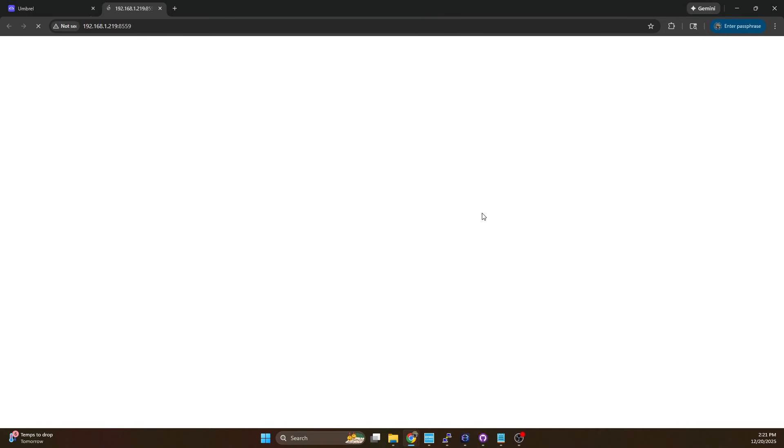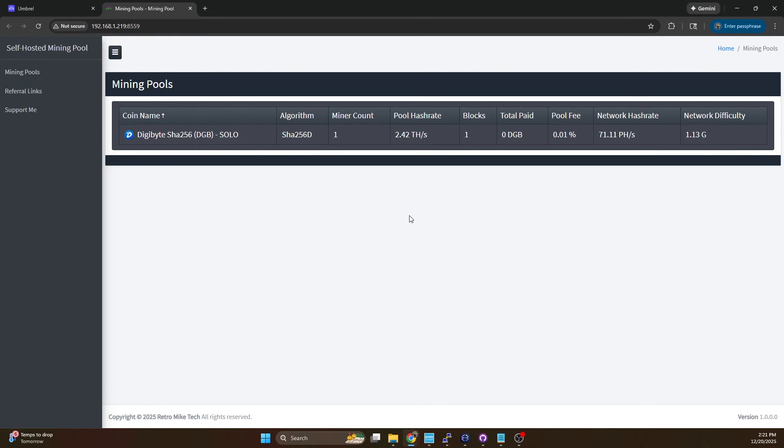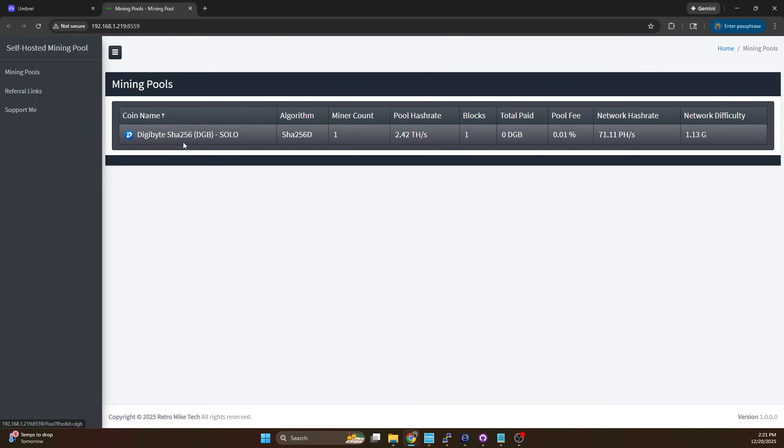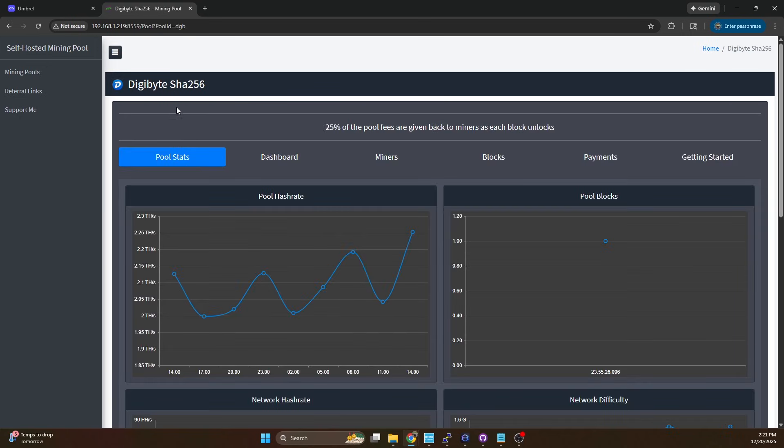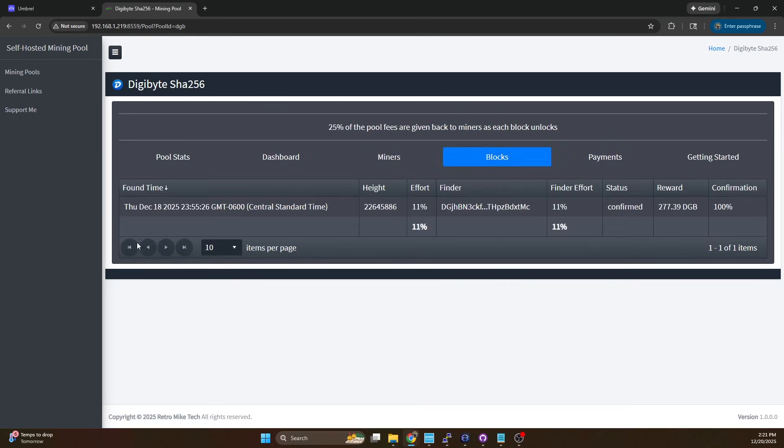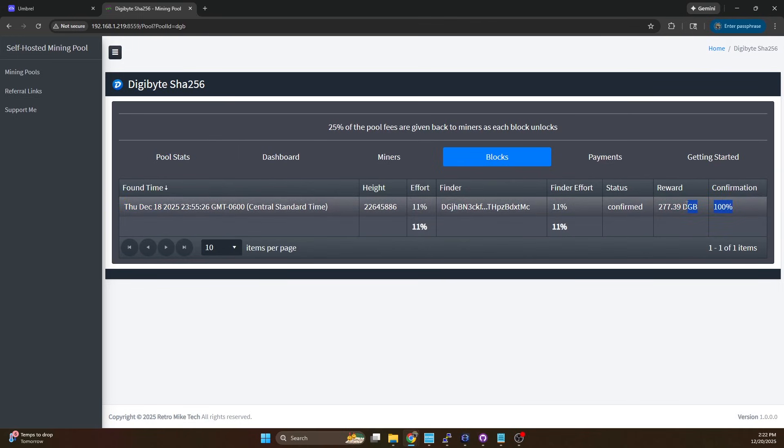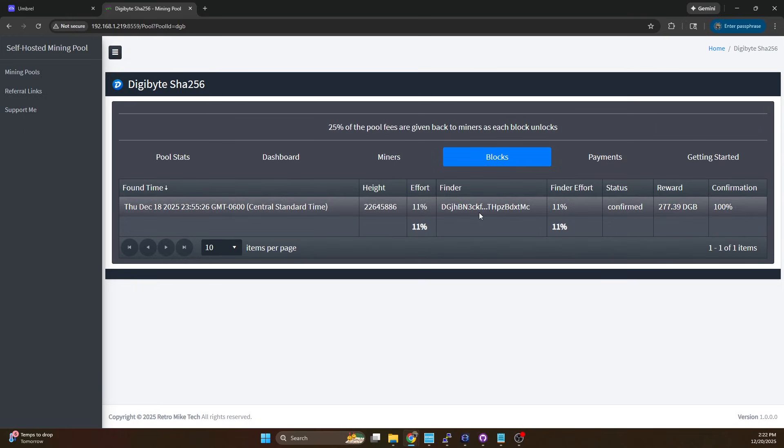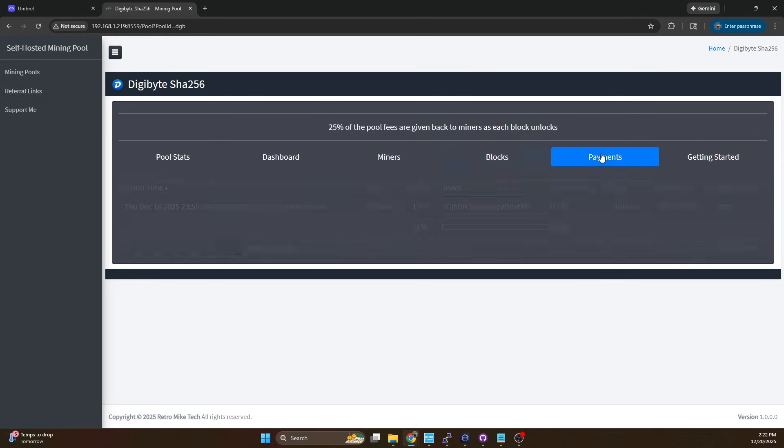So I'm going to open my web UI and I actually hit a block here. When we pull this up you can see that I've hit a block however nothing has been paid out. If I click into this and head over to the blocks tab, you can see I hit a block two days ago. So on Thursday I hit 77.39 Digibyte and I didn't get the payout.